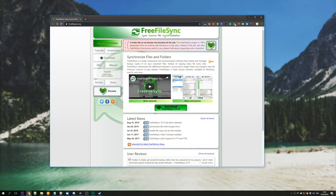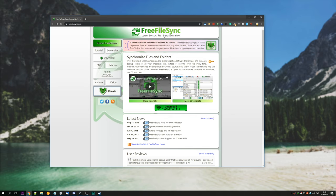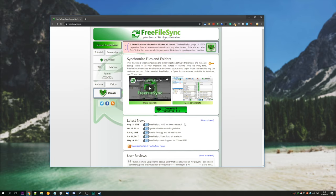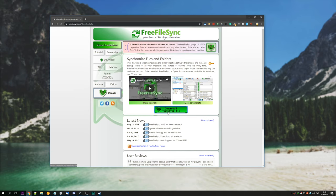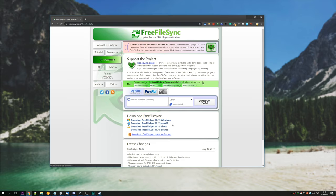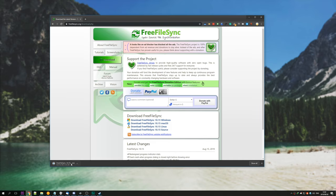First of all, head to the first link in the description down below, which is a link to FreeFileSync. Hit the download button and then select the operating system of your choice. I have Windows. Wait for the download to complete and open it once it's done.